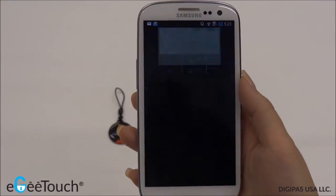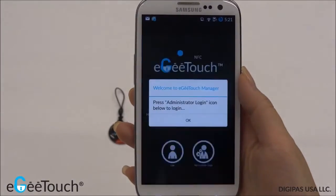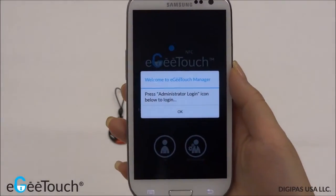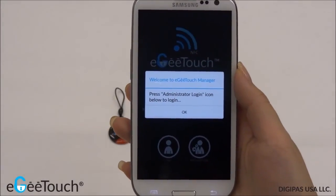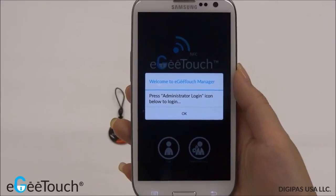Upon successful installation, the EG Touch Manager app is now ready for use.